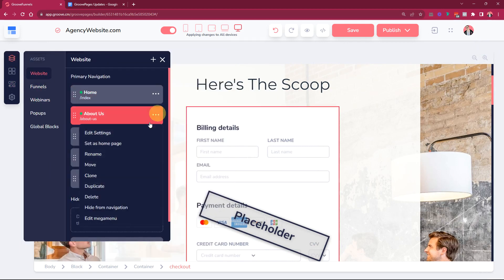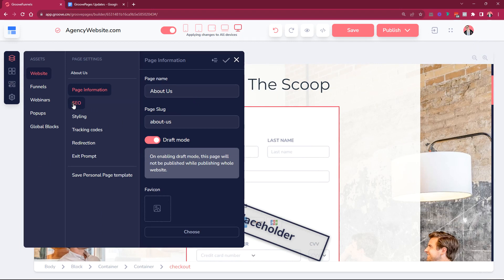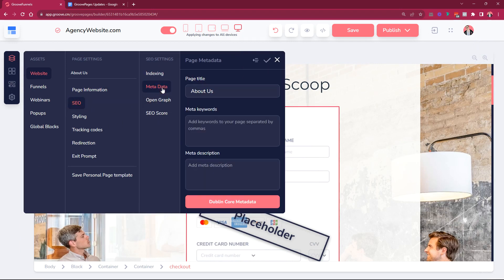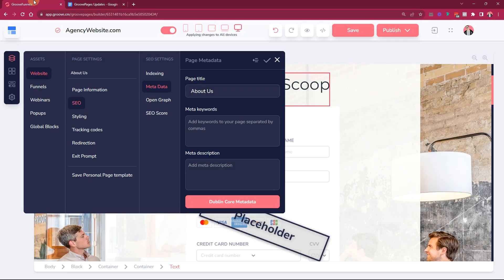And the meta info tab could not be opened. Over here when we go into some of the page settings and we have SEO metadata, when you clicked on this one this didn't open for some reason. Now that was fixed as well.